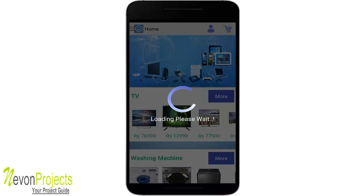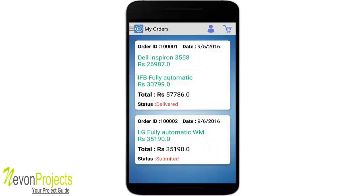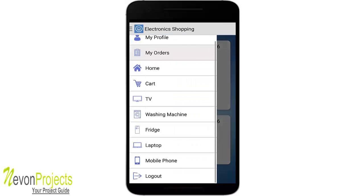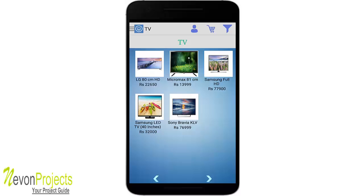Once the order is placed, you are redirected back to the home page. Going to the 'My Orders' module shows the fresh order just made, with its status as 'submitted.'